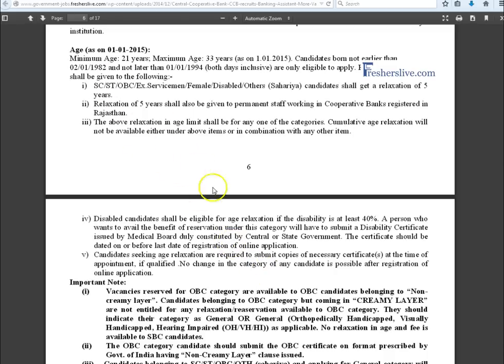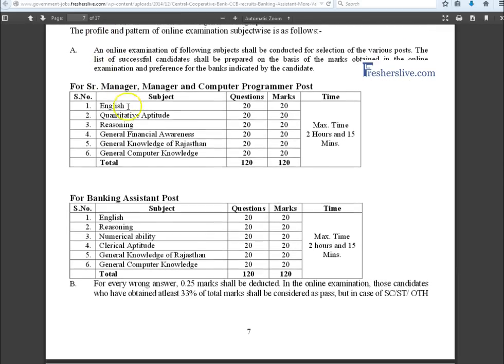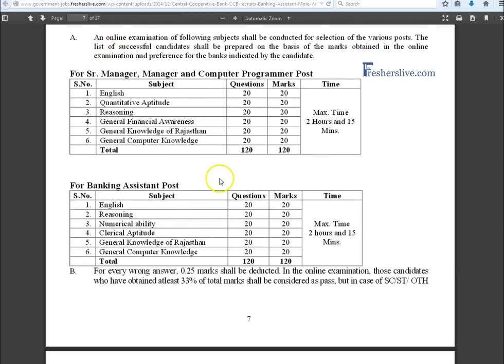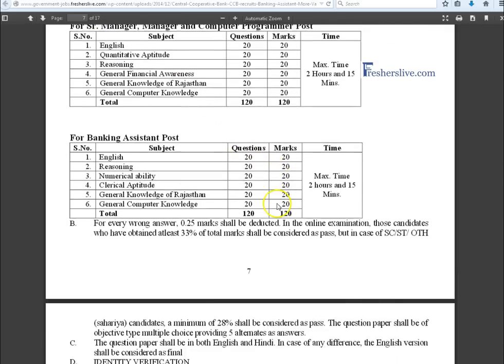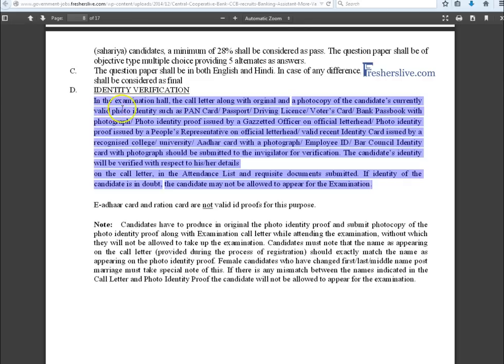The detailed notification about the age limits are clearly mentioned. Before fill the online application, you have to read it carefully. This is the syllabus and pattern of online examination with maximum marks. All candidates must carry at least any one of these original copies for photo identity verification.